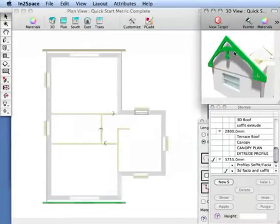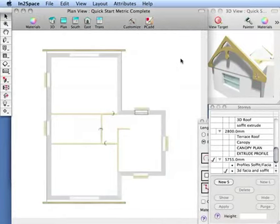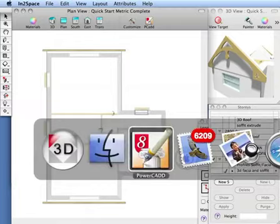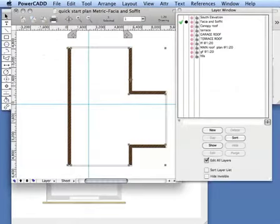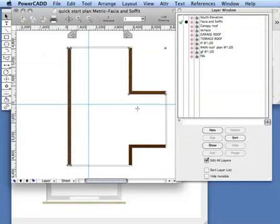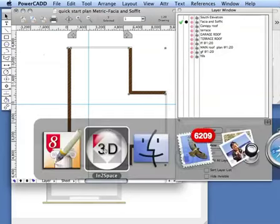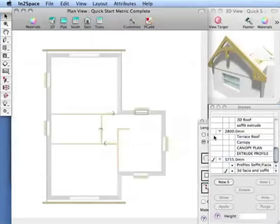Having copied our fascia in, all that remains is to add our soffit back into PowerCAD. You'll see we have three filled polys that are going to represent our soffits. We copy those and paste them over.